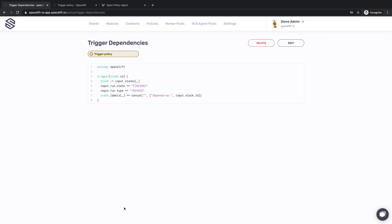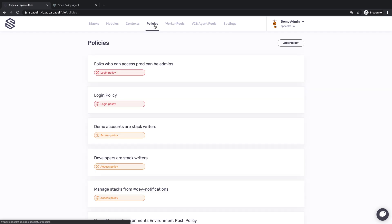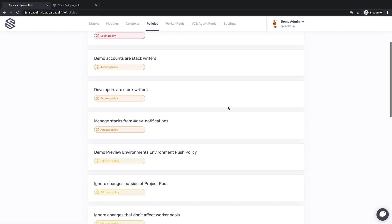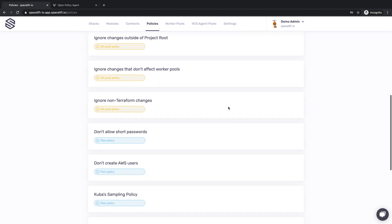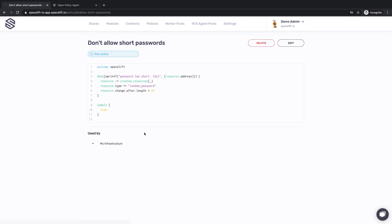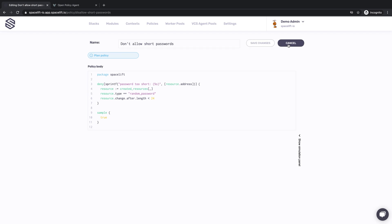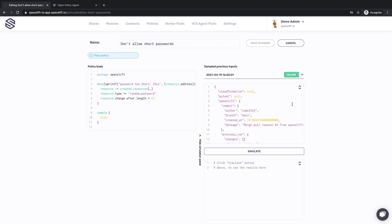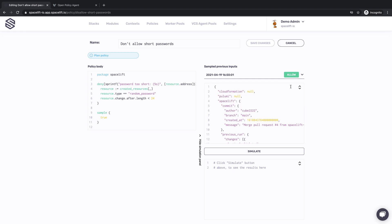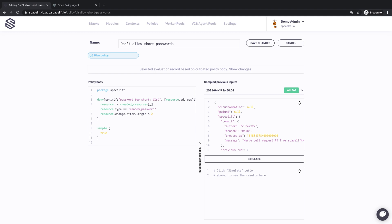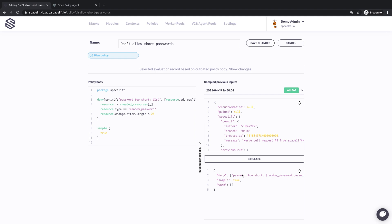We know policies are both powerful and difficult. To make working with them more manageable, we've created a built-in mechanism for capturing policy evaluations. You can add a sampling rule to your policy body to capture selected evaluation events. For each of the collected samples, you'll be able to see and play around with the full policy input document, the policy body at the time of the evaluation, and its result. You can then keep adjusting the policy body until it does exactly what you want it to do.